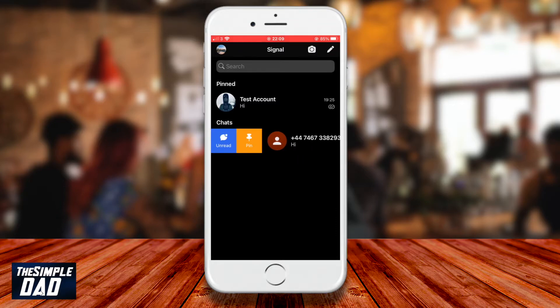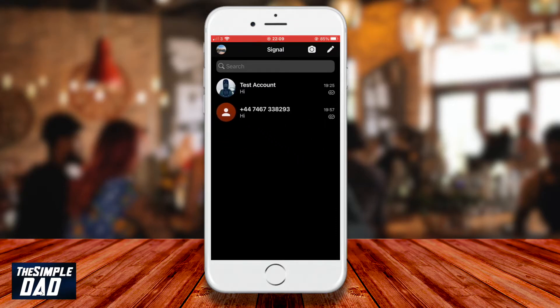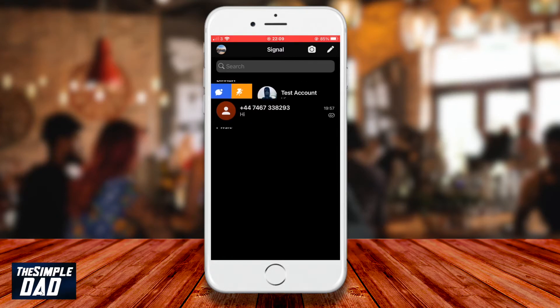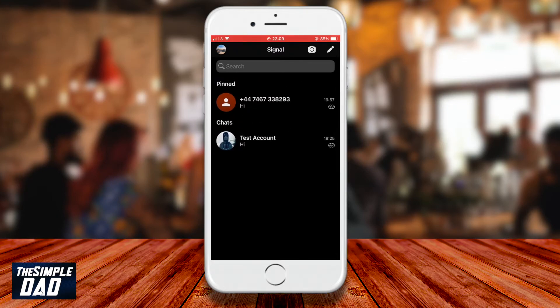On an Android phone you'll need to long press on a contact, and then you'll see the option appear in the top right. Tap on the pin icon to pin your conversation.